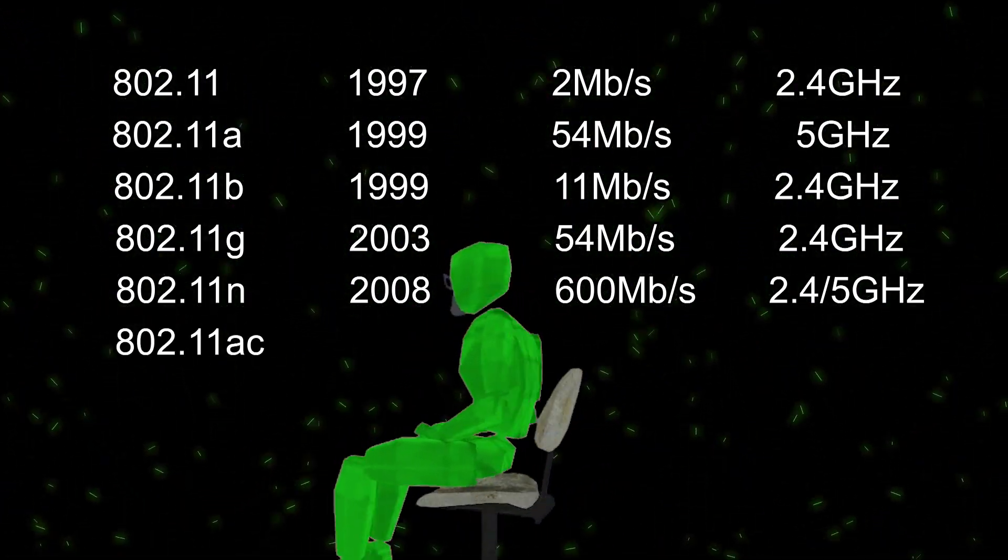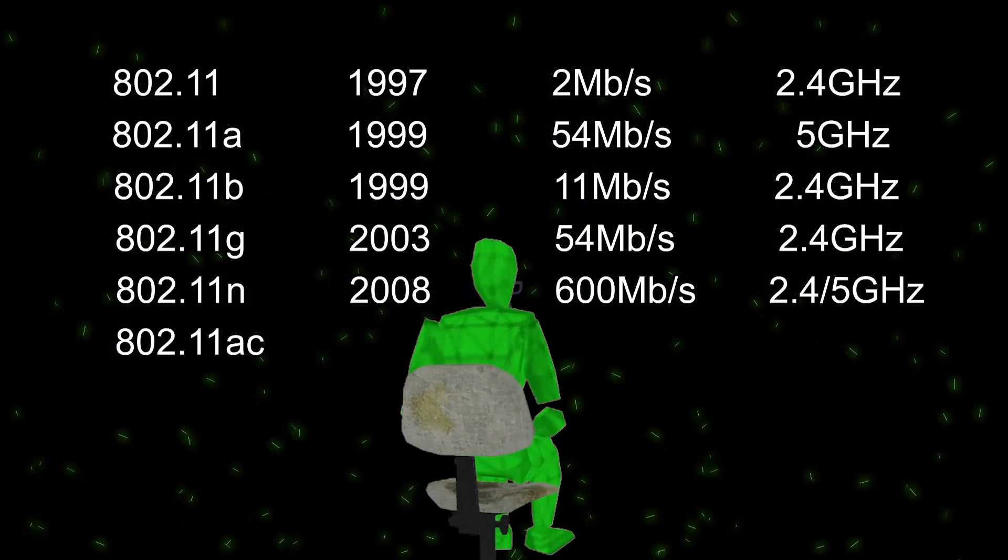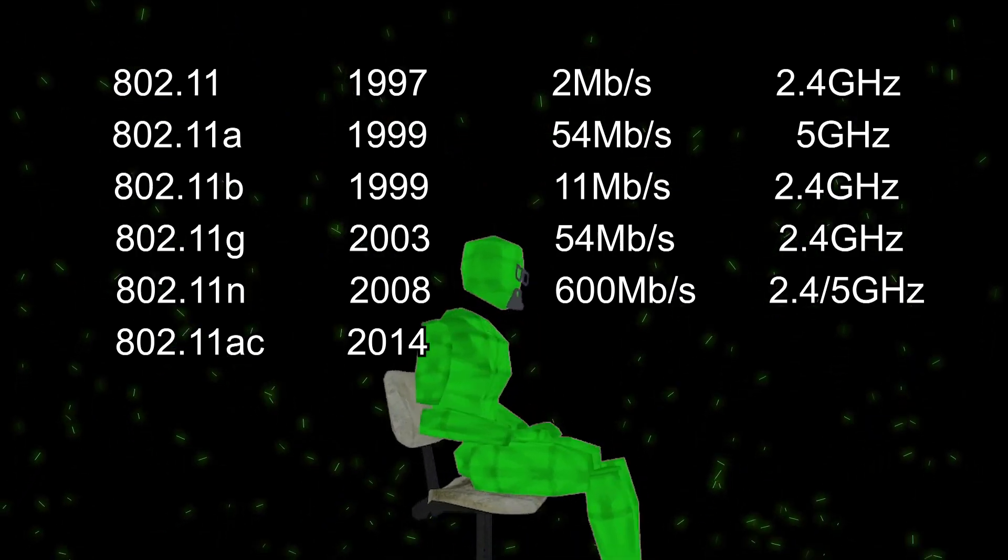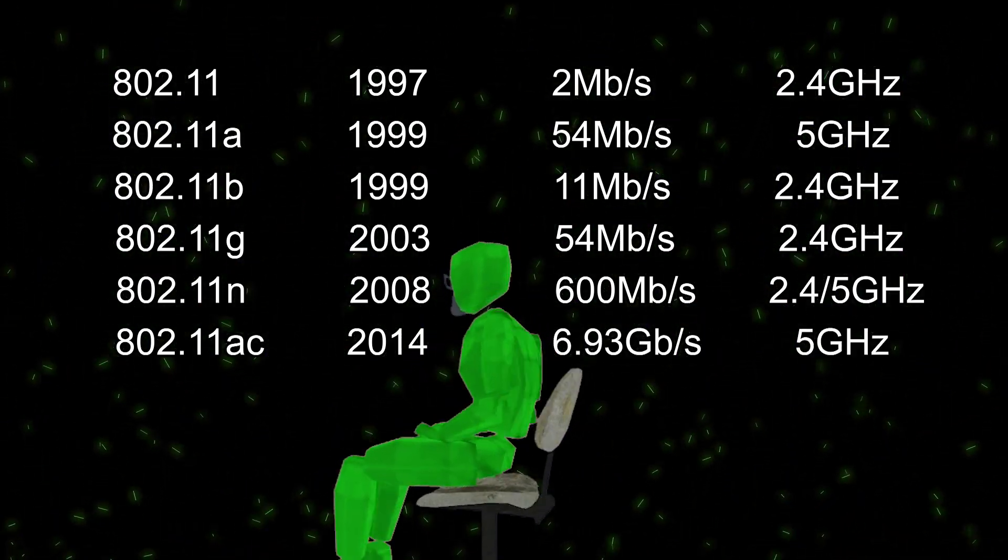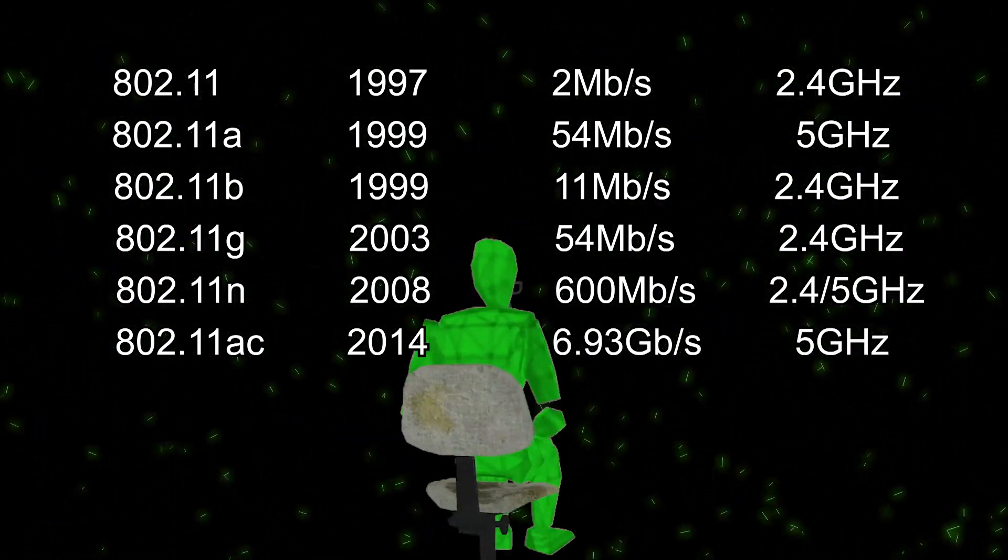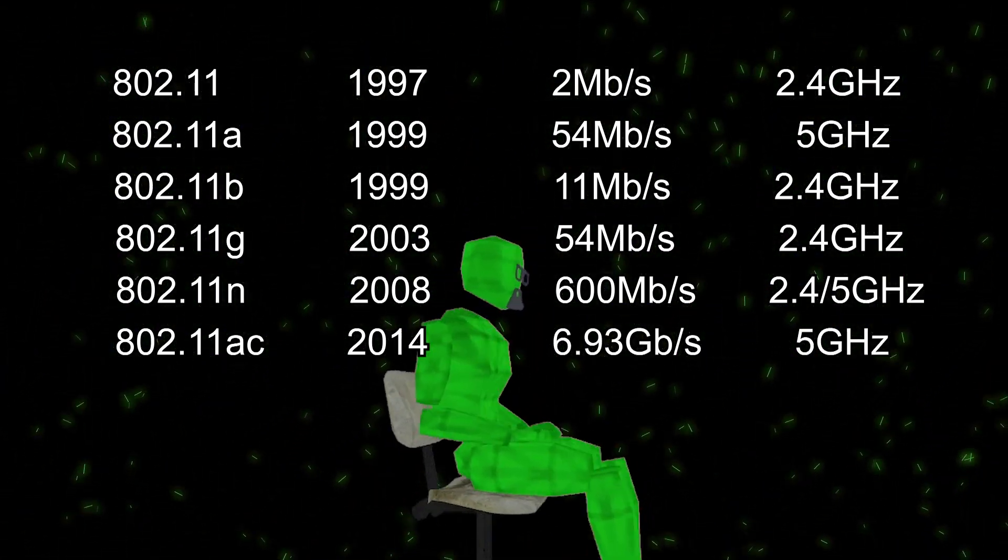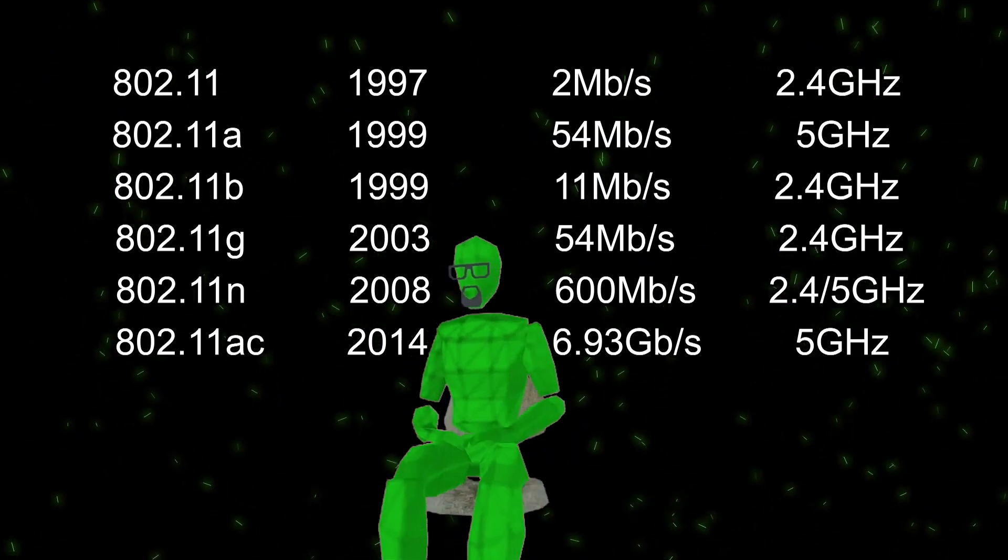802.11ac was adopted in 2014, uses 5 GHz with a max possible speed of 6.93 Gbps.